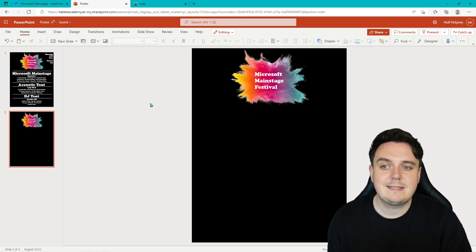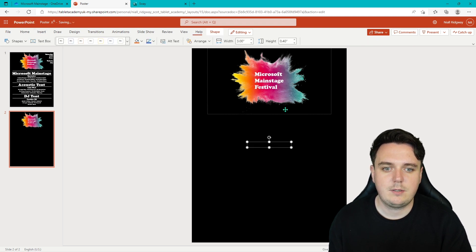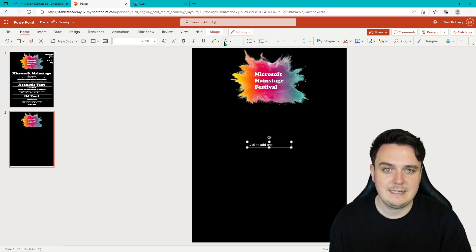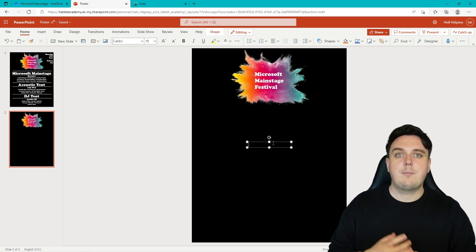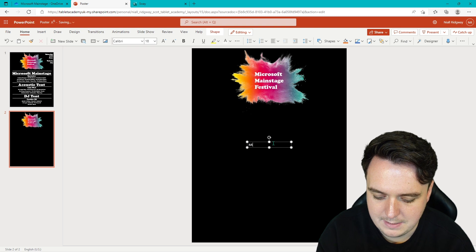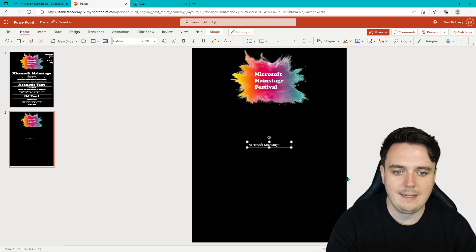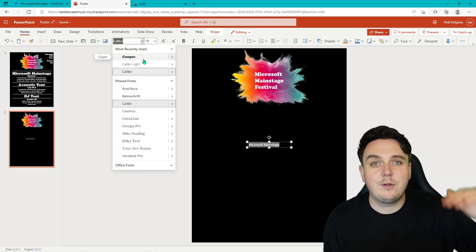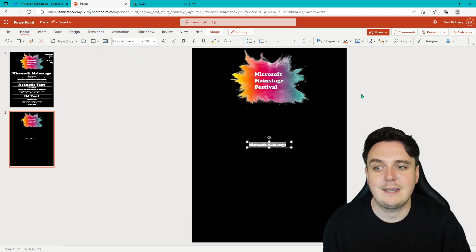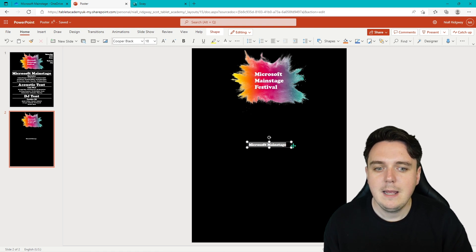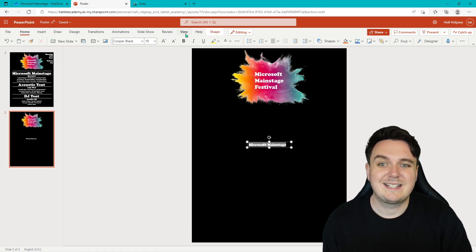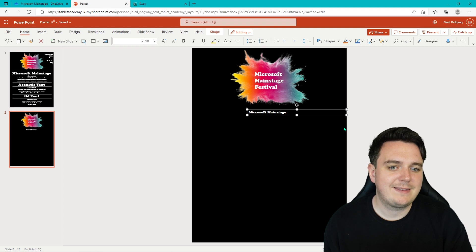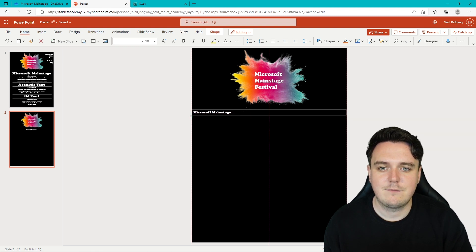The next thing we need to do is insert some text. Go Insert, Text Box — there's our text box. Before we do that, I'm just going to change the color of the text to white so we can see it. Select all, and now we want to start putting in the names of our stages — for us it's the Microsoft Main Stage. Now go Control A to highlight it all, and change the font to something that works. I'm going to use Cooper today, but you can use different fonts — it's absolutely up to you. Next, we need to change the size of the text. I recommend lining the text box up with the side of the slide, so you know it's going to be bang in the middle every single time.